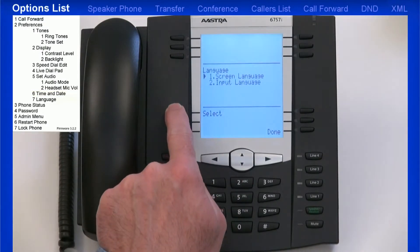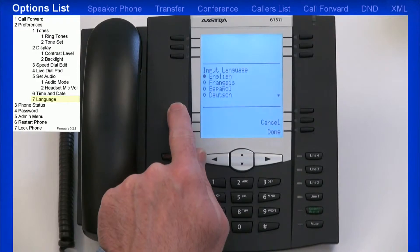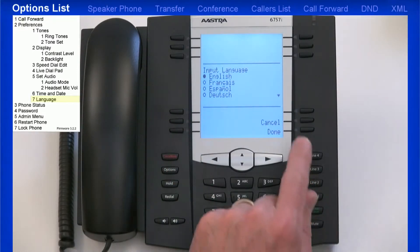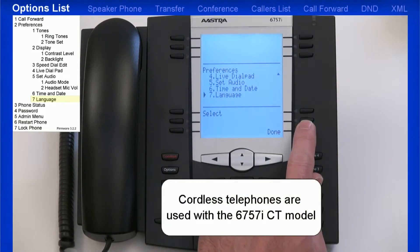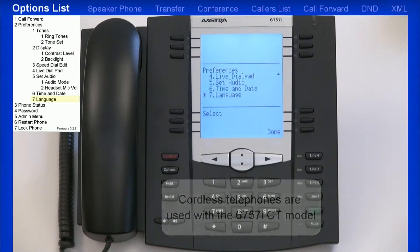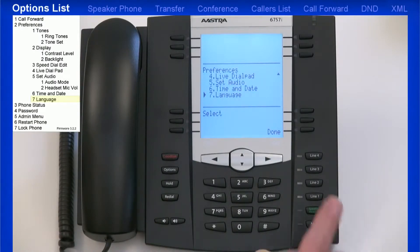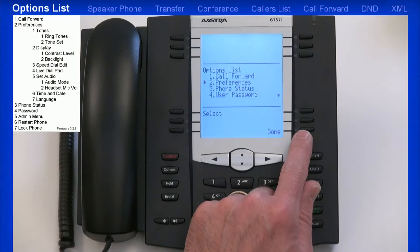The Astra SIP terminals have multilingual support. The base phones can support English, French, Spanish, German, Italian, and Portuguese. The cordless telephones can support English, French, and Spanish. All languages may not be available for selection; however, Astra offers additional language packs that can be loaded. Now I'll return back to the main menu in the options list.